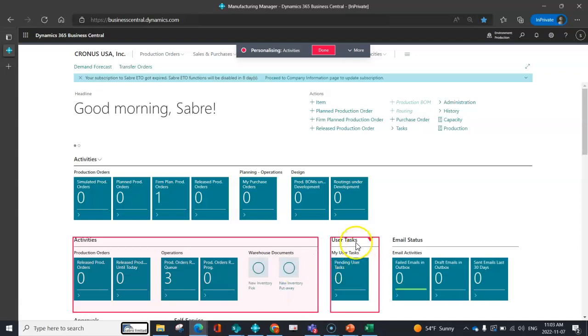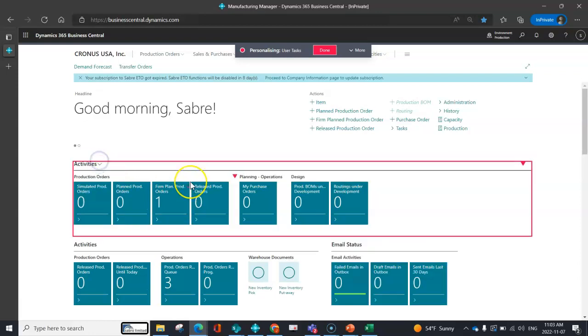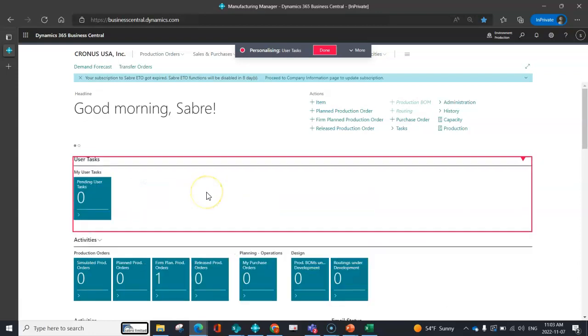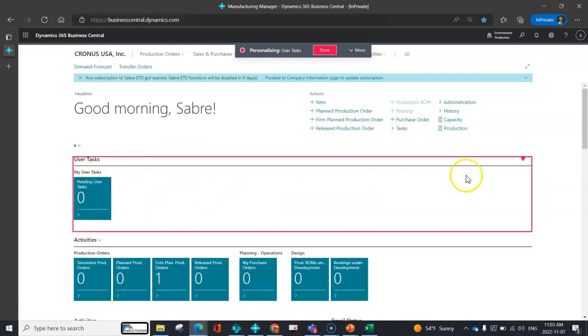I can also take things like user tasks and maybe I want to drag and drop that to be a little bit more obvious and in my face. So I can drag and drop that on my main role center.